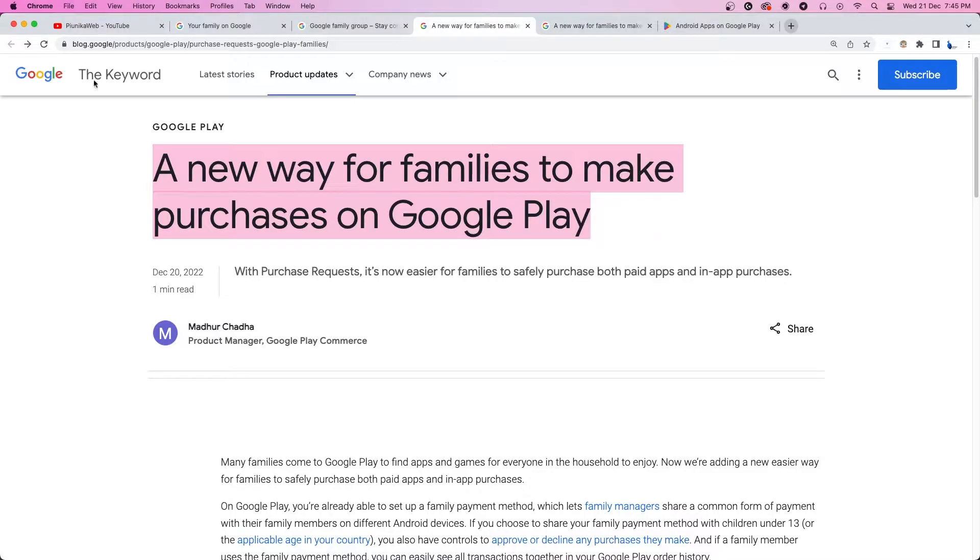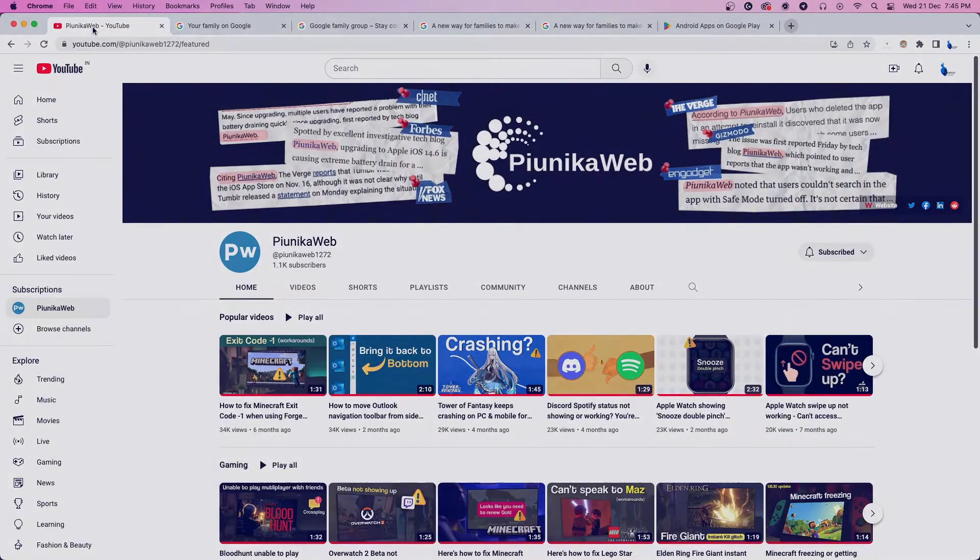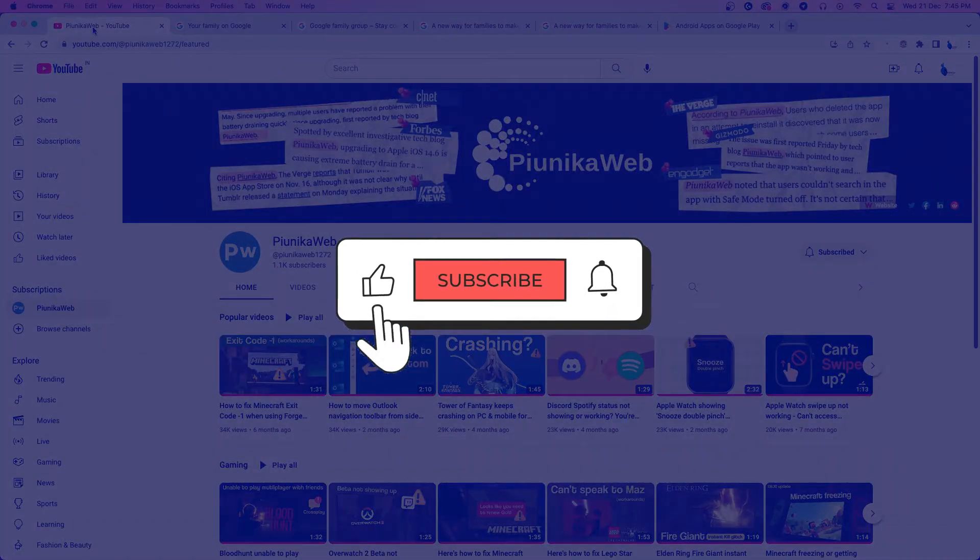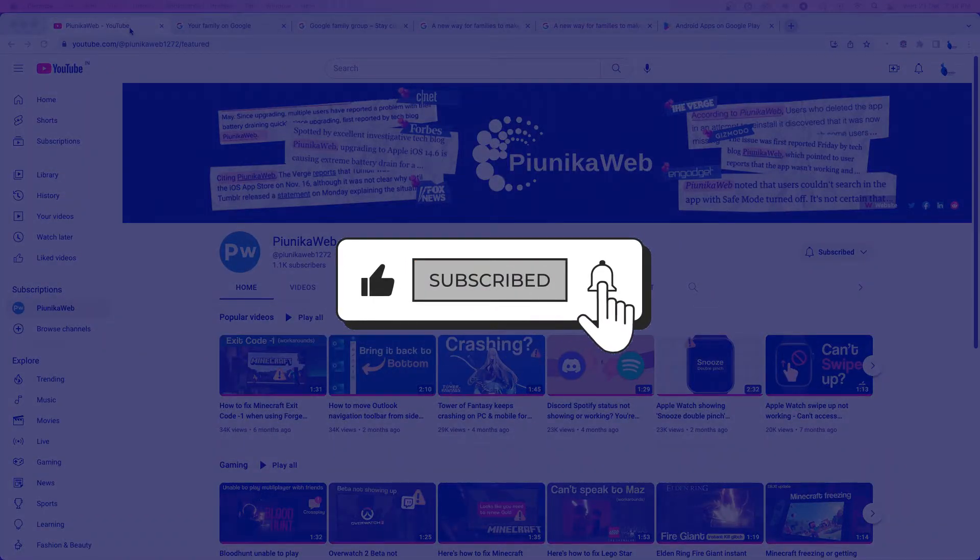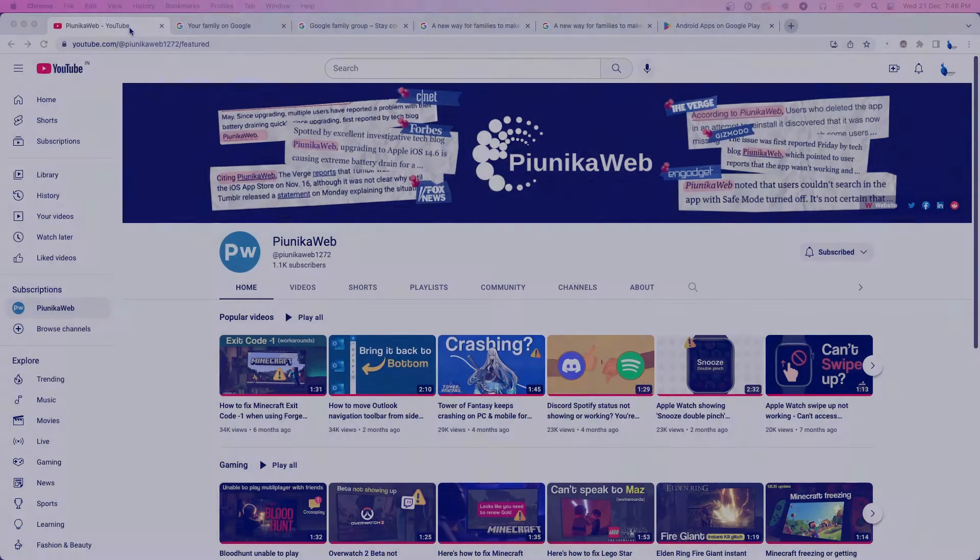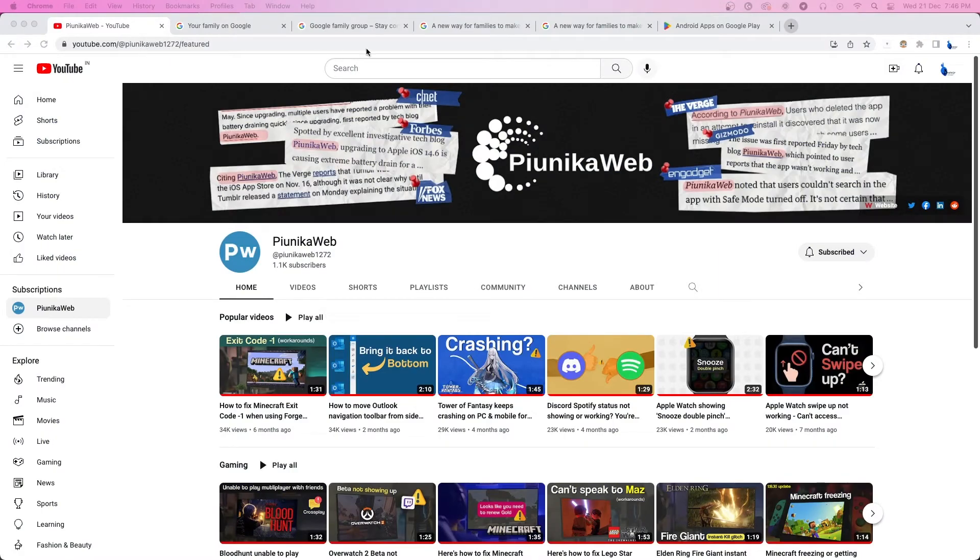But before we get to that, if this video ends up helping you in any way, please consider subscribing to the channel as it motivates us to continue making such content.